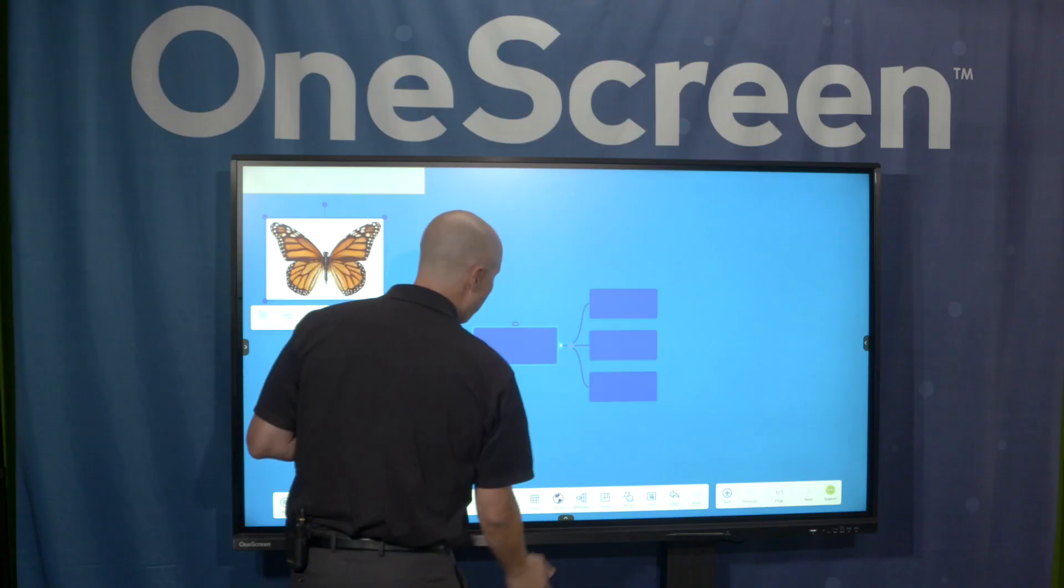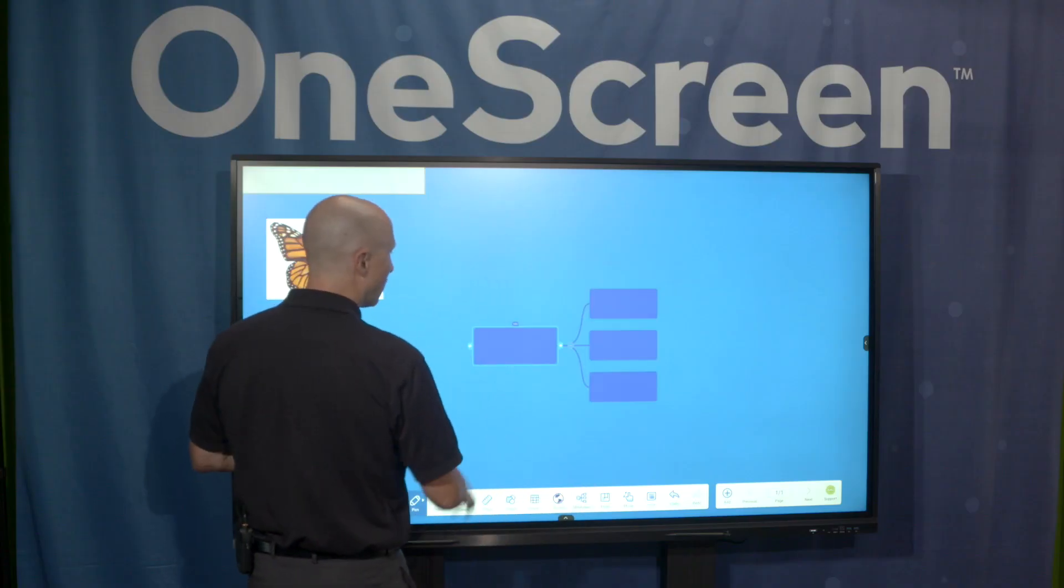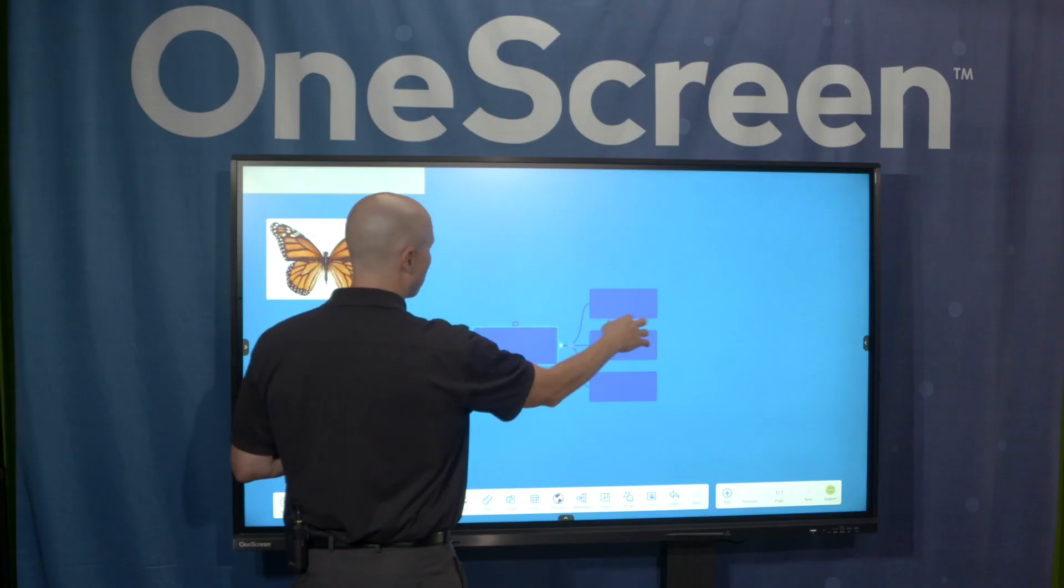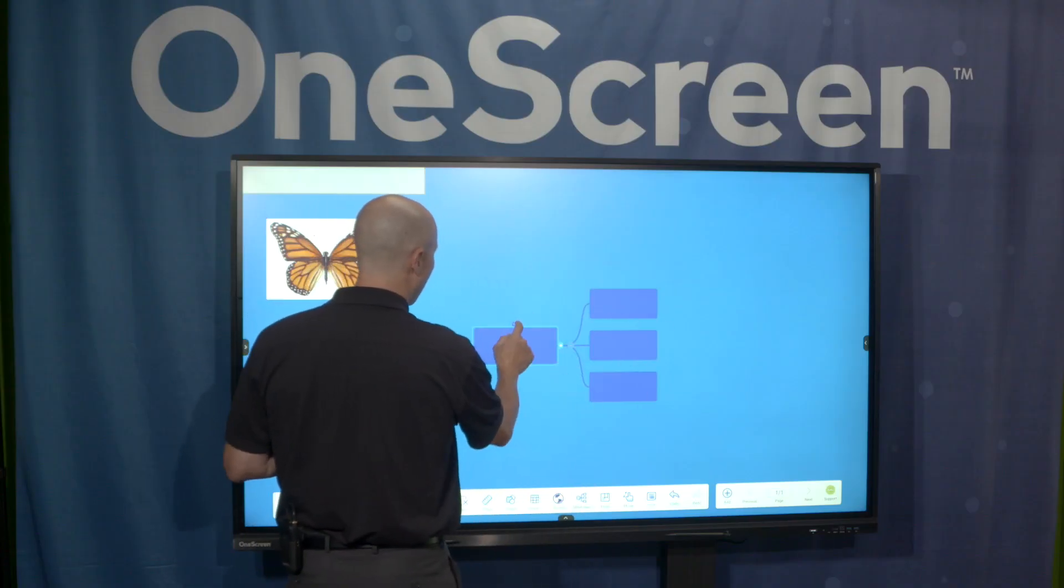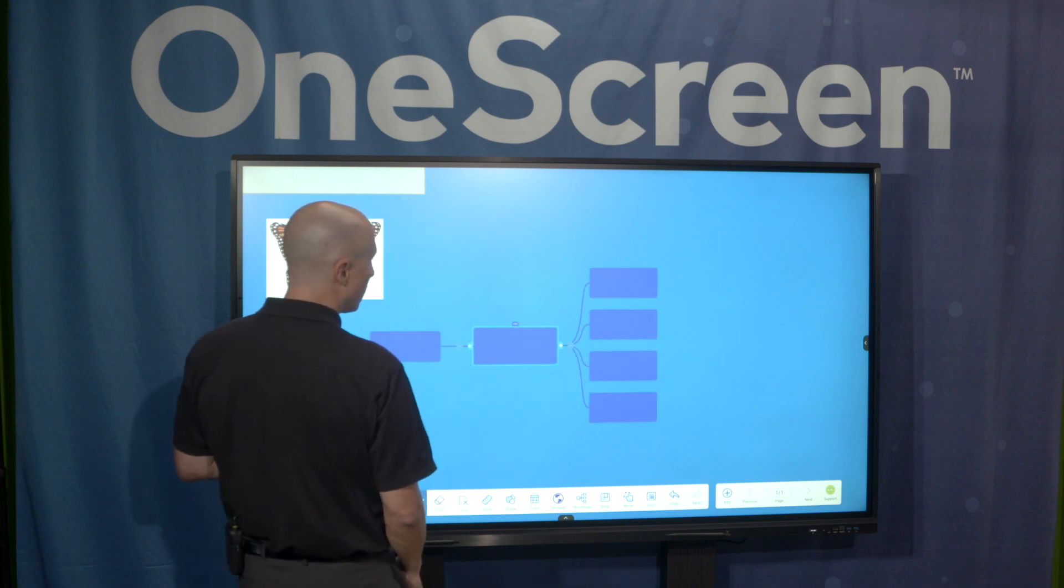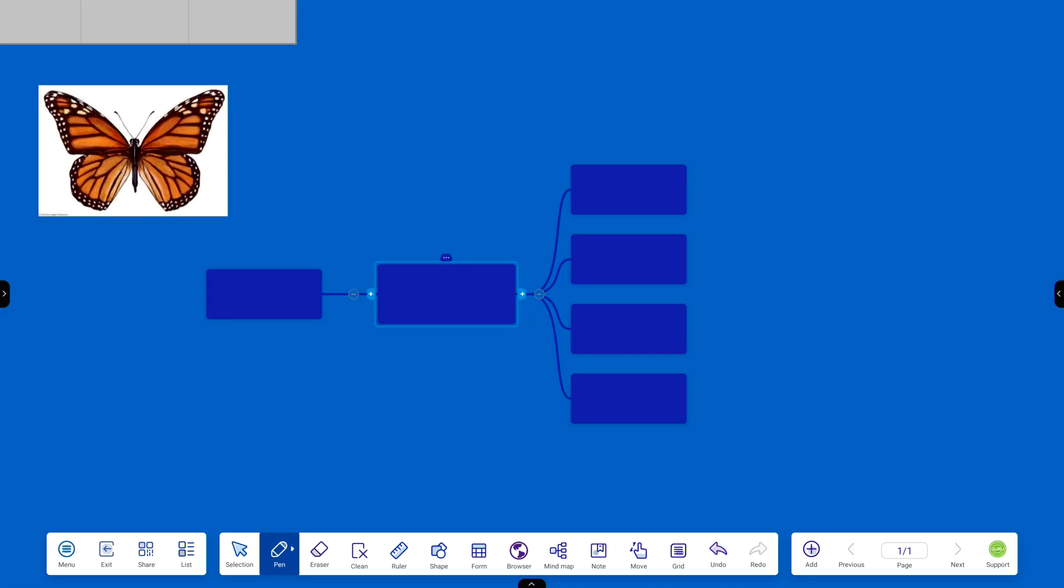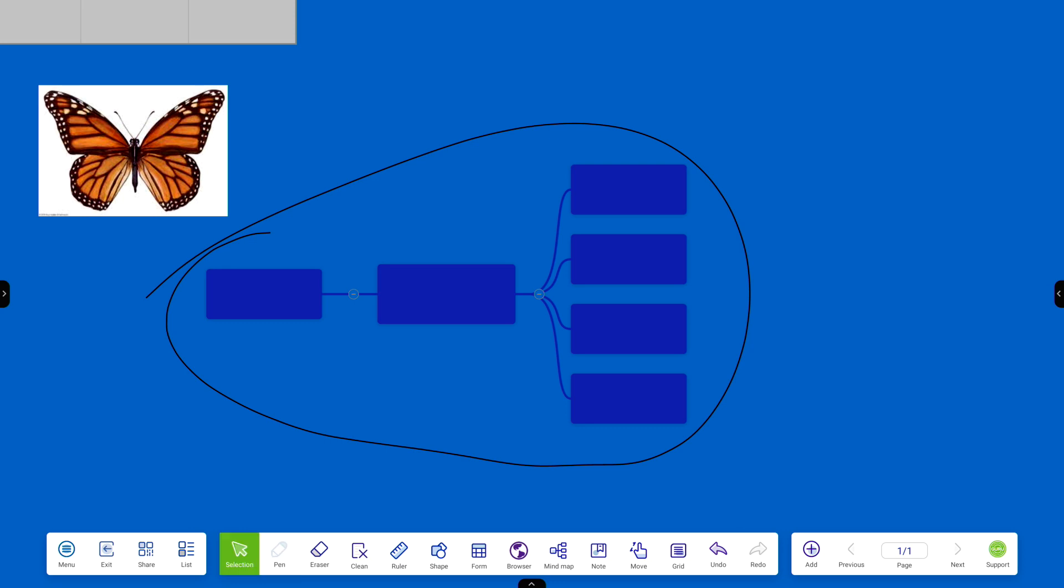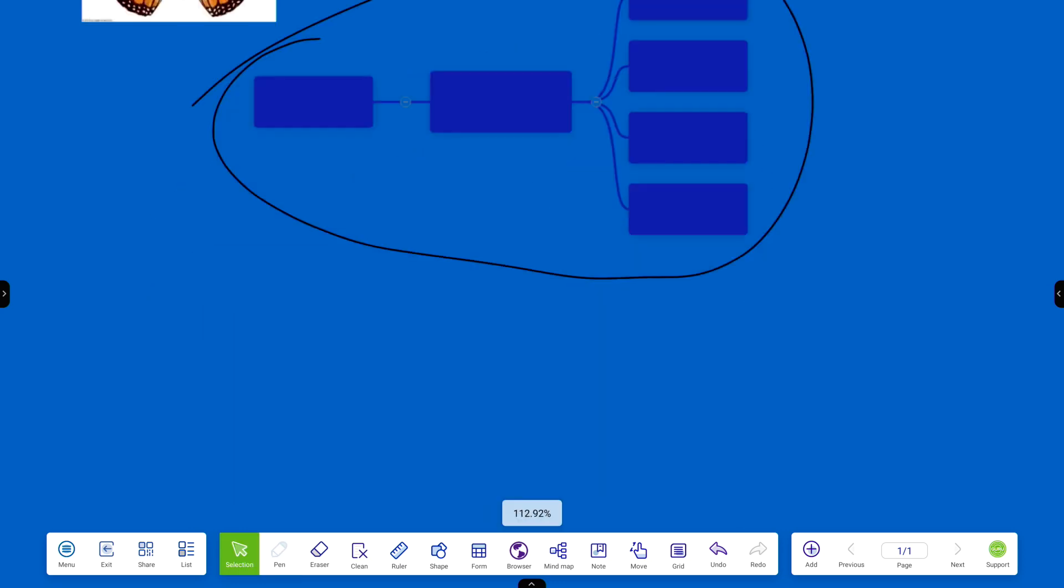I have a mind map application. I can write some content in here. I can expand these as I need to. Really great feature set to be able to work with that.